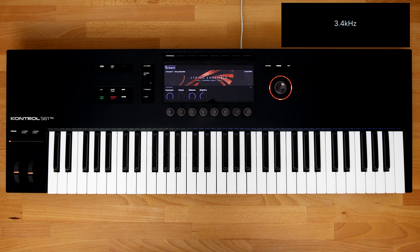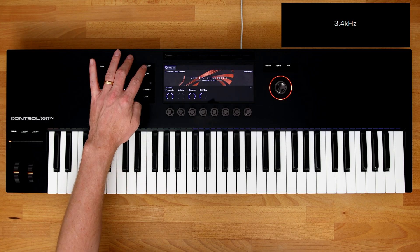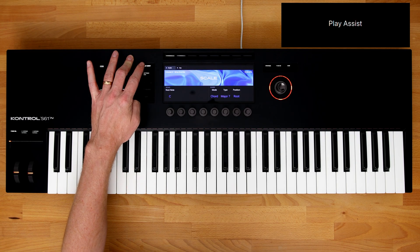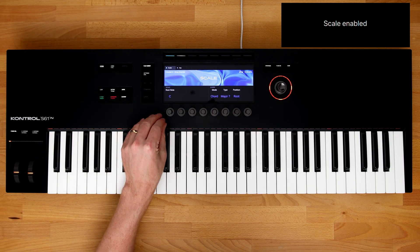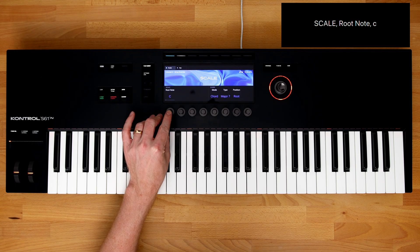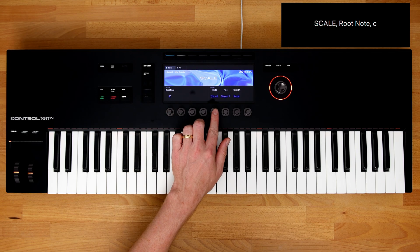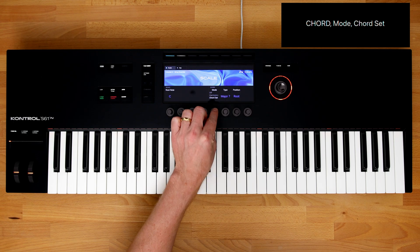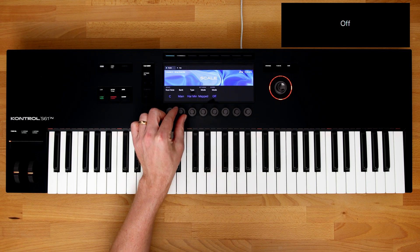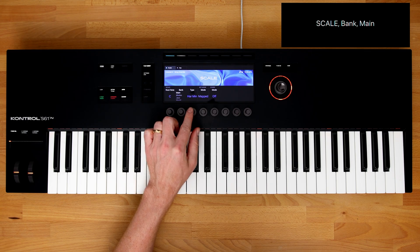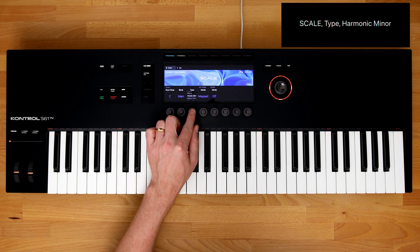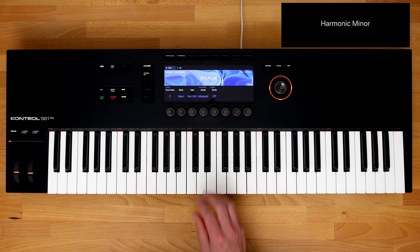Built into the keyboard are the Play Assist features. This includes scales, chords, and the arpeggiator. To the left of the screen, press the topmost button to enable Play Assist. Using soft buttons 1 and 2 allows you to turn on and off scale mode and the arpeggiator. Using the knobs, you can select from different root notes, different scales, and have chord mode or harmonizer mode selected. For example, selecting Scale Type: Harmonic Minor.